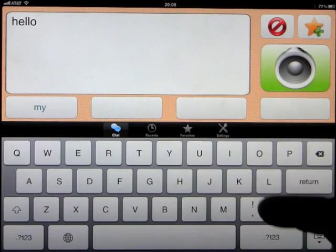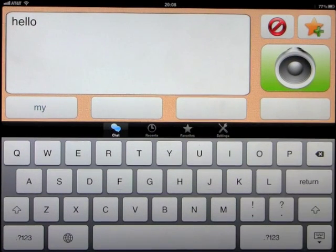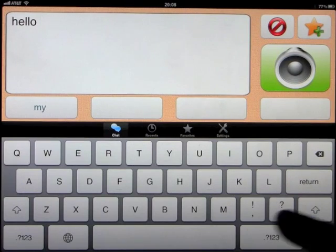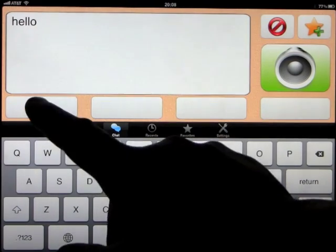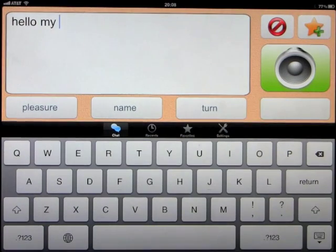So it will predict what you're trying to type, so prediction. So you can just press...